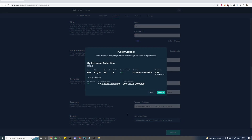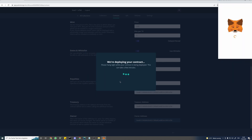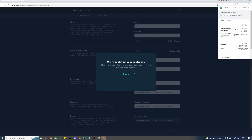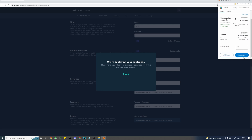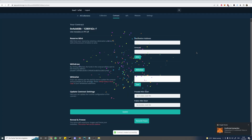Before deploying your contract, please make sure that everything is correct. Now hit publish. MetaMask will pop up asking us to accept the transaction — this is the actual deployment of your contract. And once accepted we just have to wait for the transaction to be confirmed in the blockchain. That was fast.